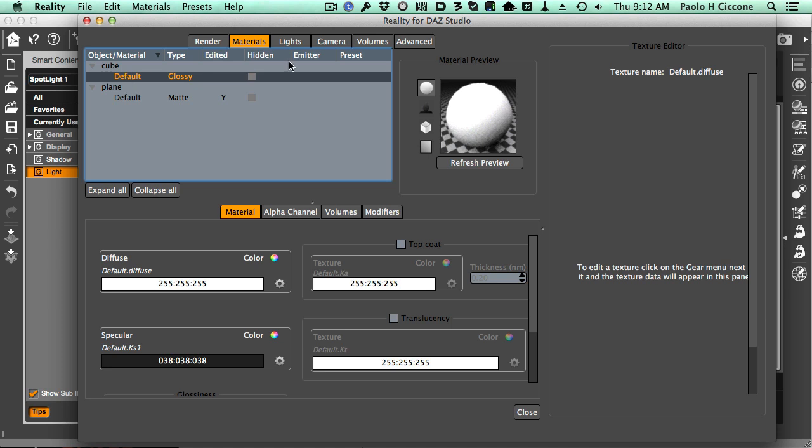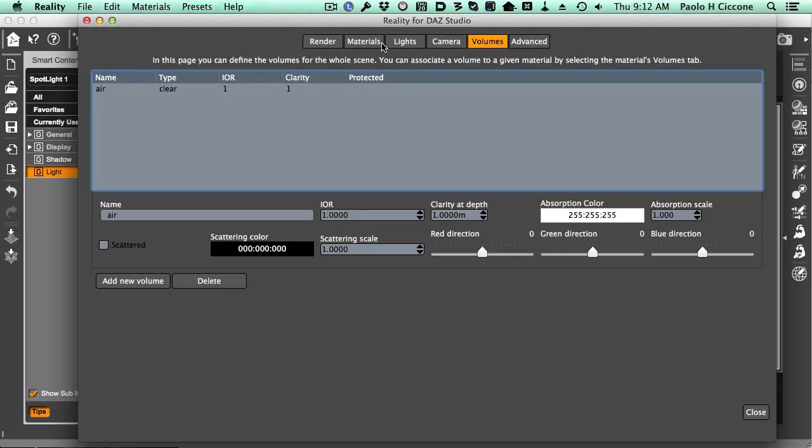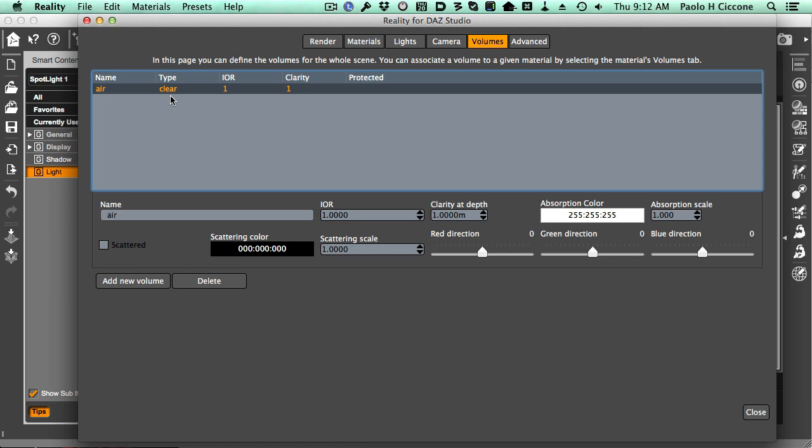We're going to go to the Volumes tab here. In here, we have all the volumes that are in the scene. By default, Reality creates a volume called air. We don't have to use it—it's there just in case. But that is not what we need. We need to create a completely different volume, one that is actually not thin air but fog. We do that by clicking on the Add New Volume button.